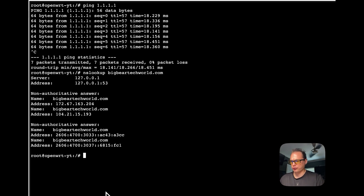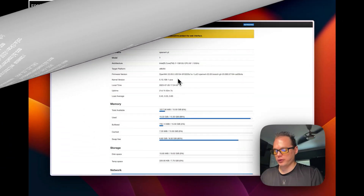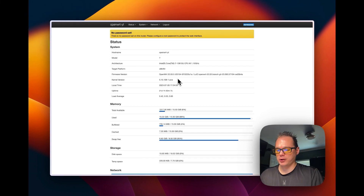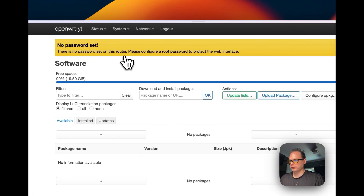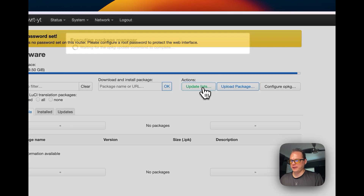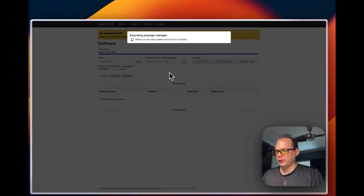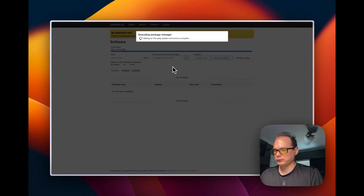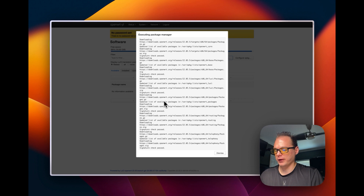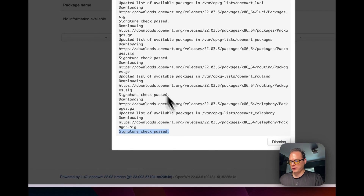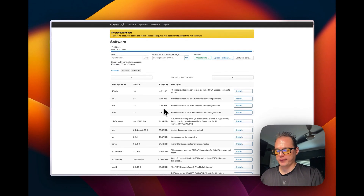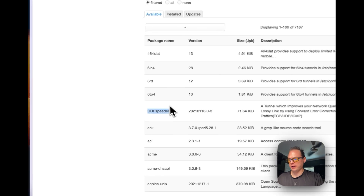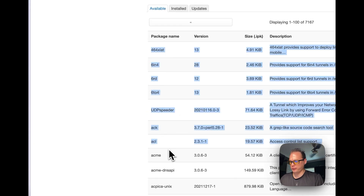Now that OpenWrt can connect to the internet, you can update your packages and get software started. Go to System, then Software, and click Update List. This pulls all the packages — it may take a bit. There you go, it's done. You should now be able to see and install packages. The network is up and running and connected to the internet.